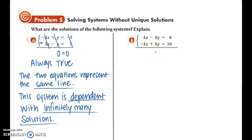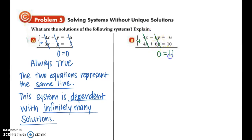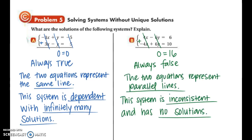In part B, we have 4x minus 6y equals 6 and negative 4x plus 6y equals 10. Adding the two equations cancels the 4x's and the 6y's, leaving 0 equals 16, which is always false. This means the equations represent parallel lines. Therefore, this system is inconsistent and has no solutions, because two parallel lines will never intersect.